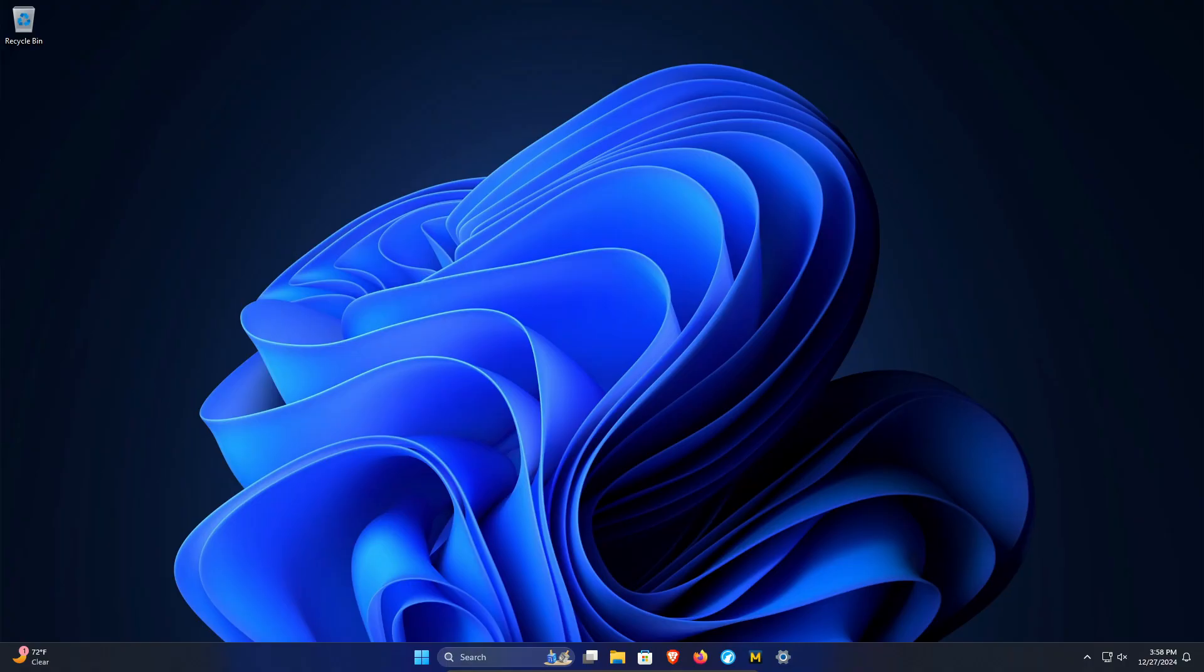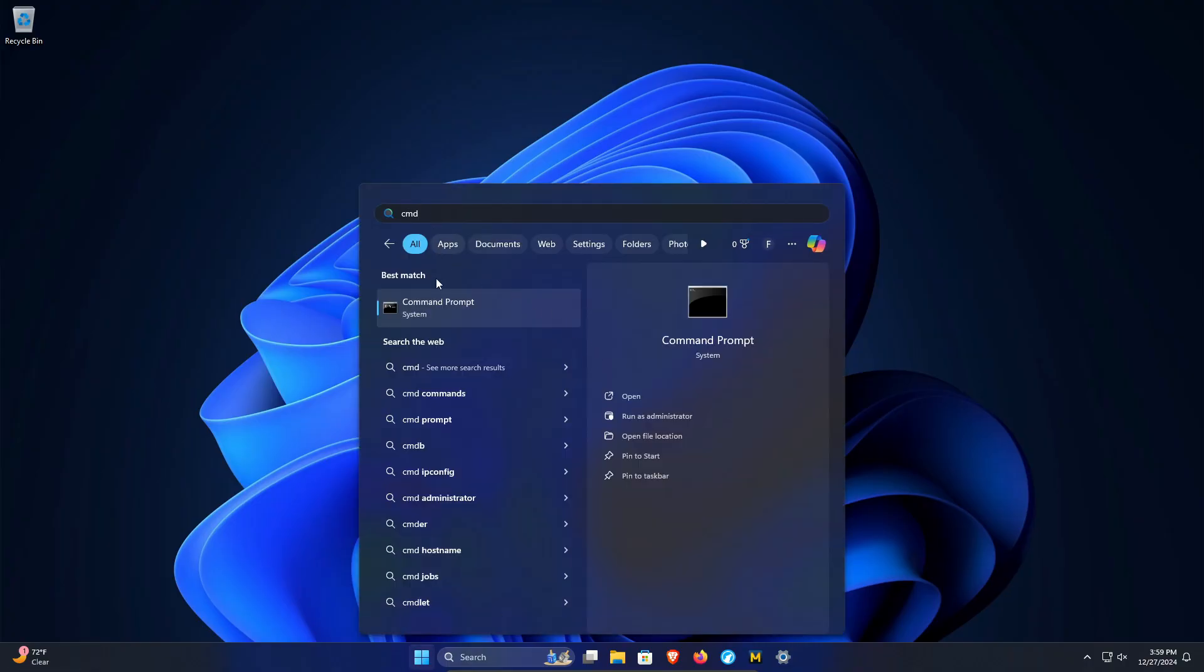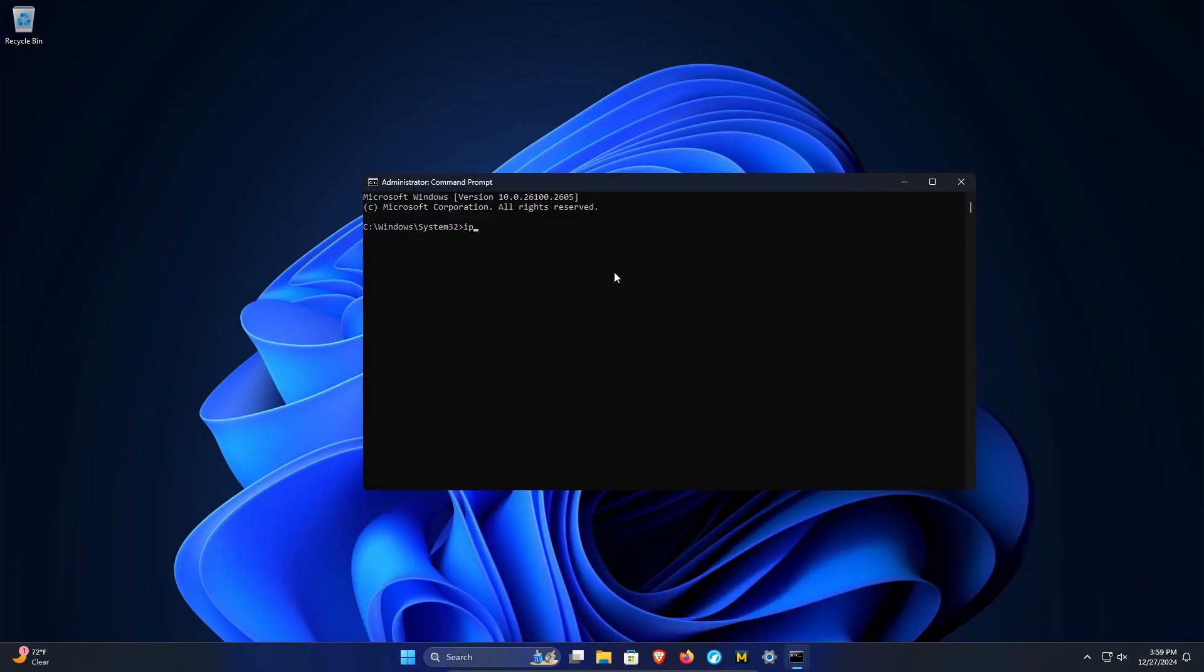If somehow it's not listed there, you can come to your computer, click on the Windows start button, type in cmd, pull up the command prompt and click on run as administrator. You're going to type in ipconfig space slash all and hit enter. It's going to pull up a list. You'll want to look for where it says default gateway and there it should list your IP address for your wireless router.